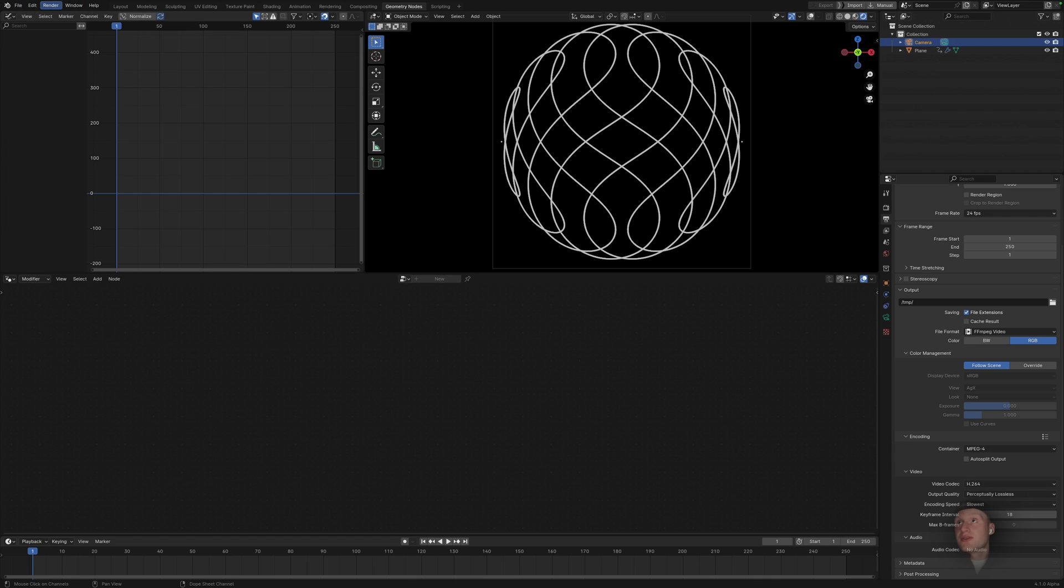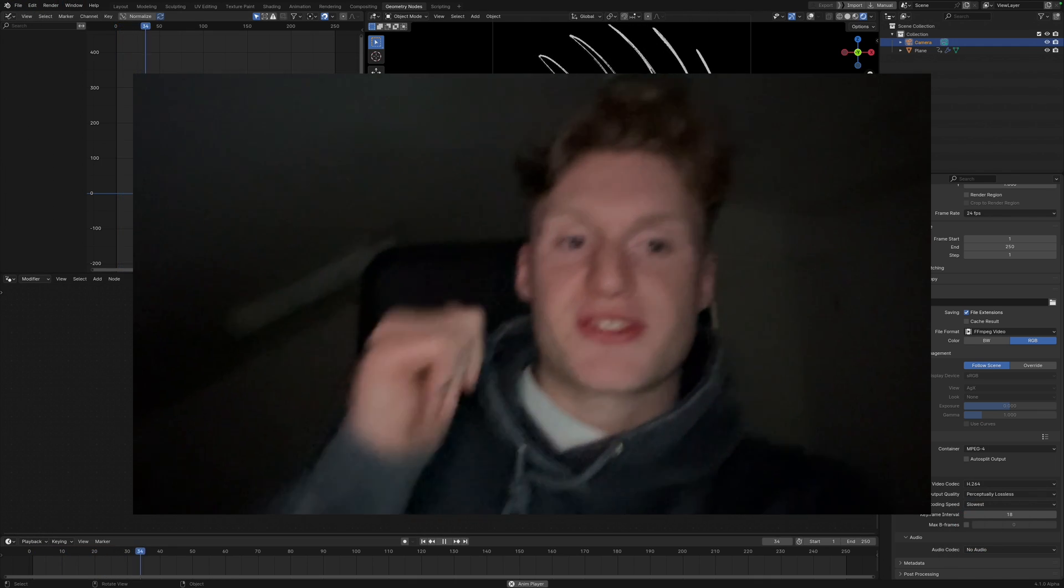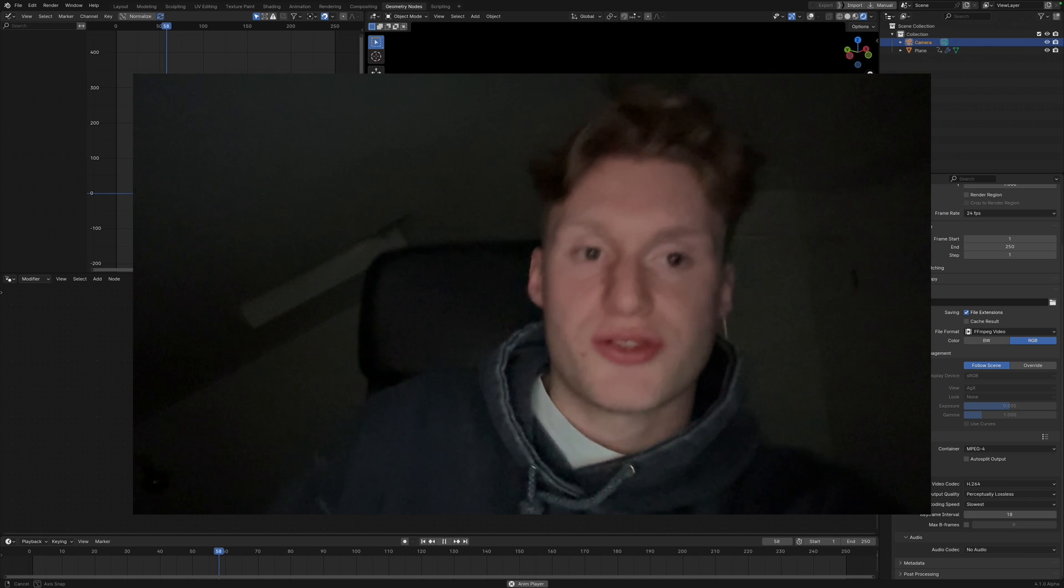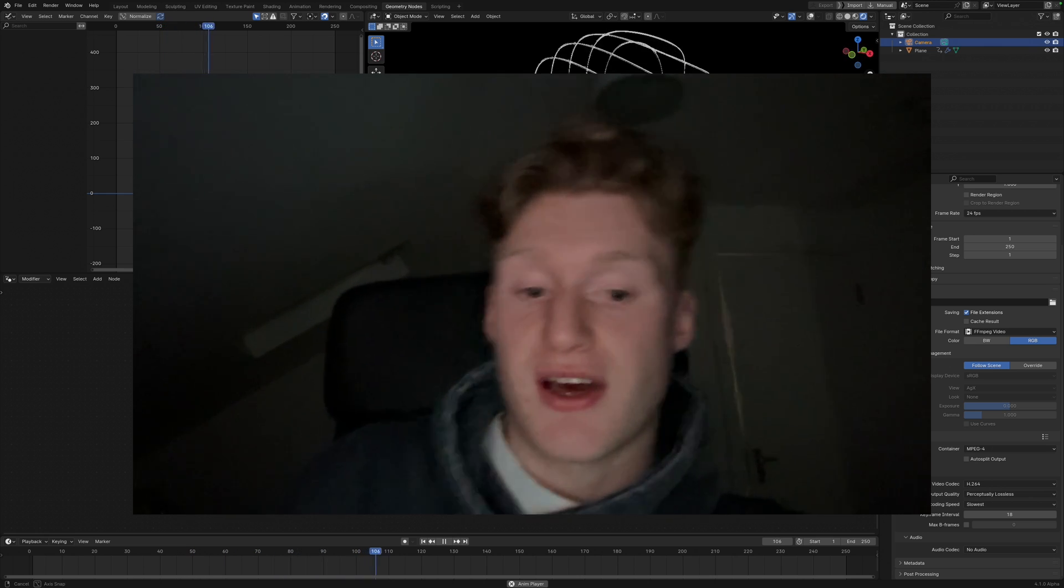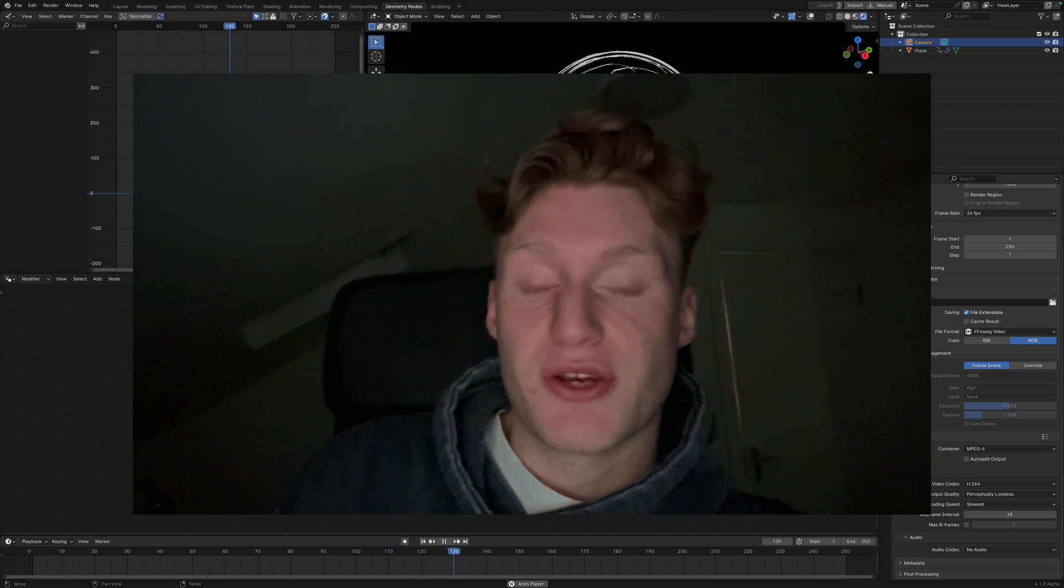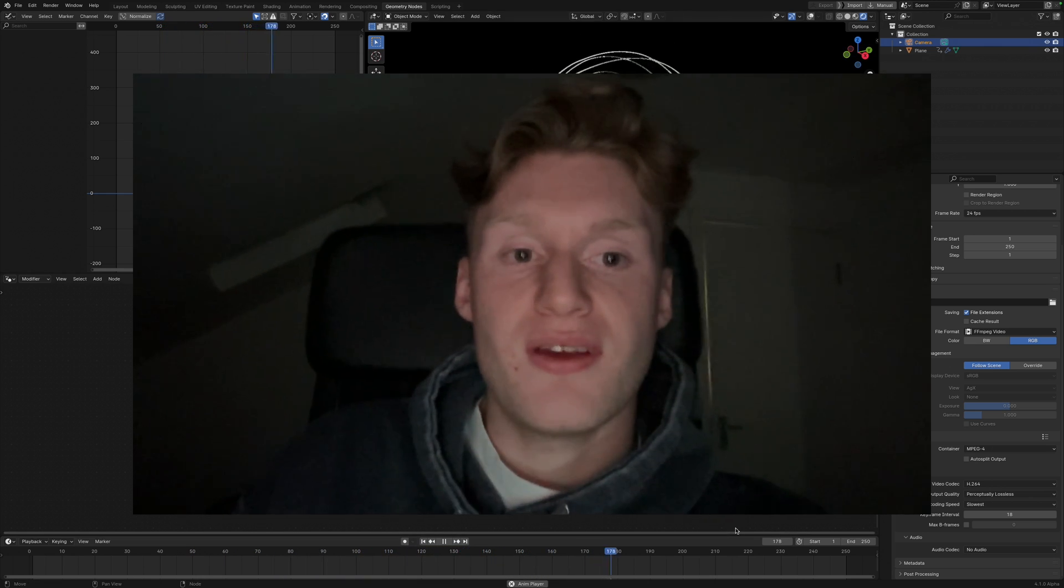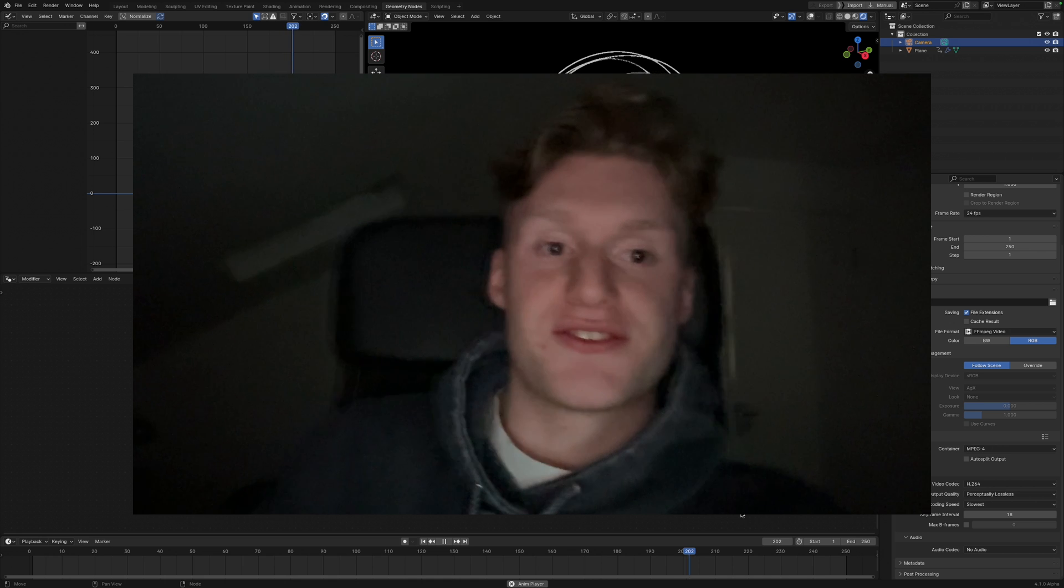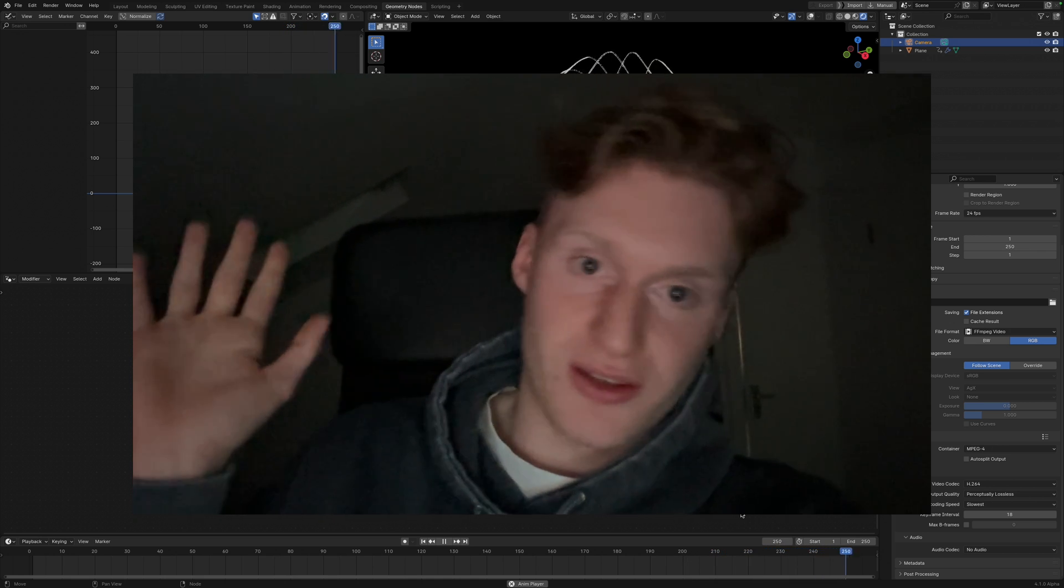Yeah, and then you just want to hit render animation. If you made it to the end of the video, I want to say thank you for watching. I really appreciate it and I appreciate all the support that you guys are giving me. Yeah, consider subscribing, liking, you know, all of that stuff.